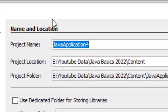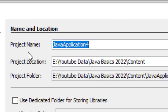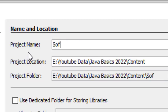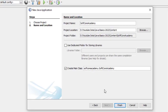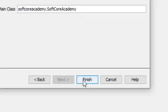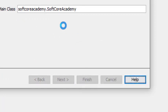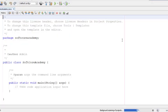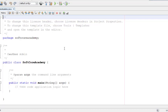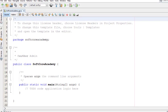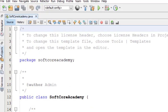Now enter a name for your project. The project name can be any valid name. I am typing the name as 'Softcore Academy', then click Finish. This will create a project called Softcore Academy. NetBeans will also create a file called SoftcoreAcademy.java. We will see this project in the project tab.